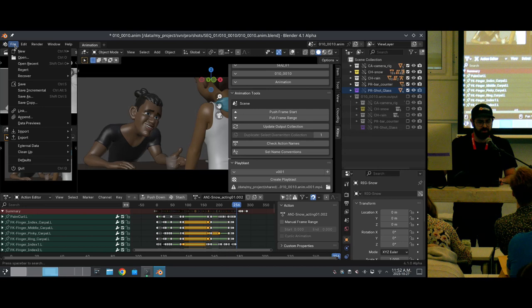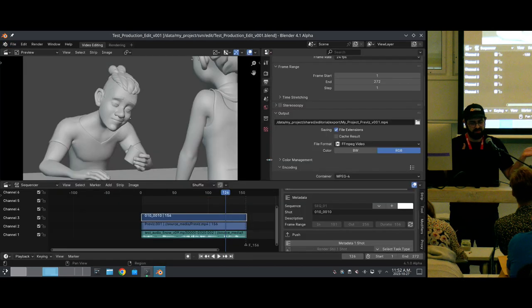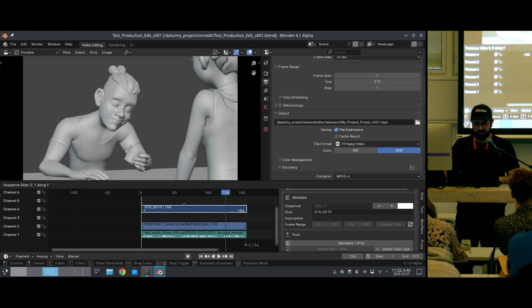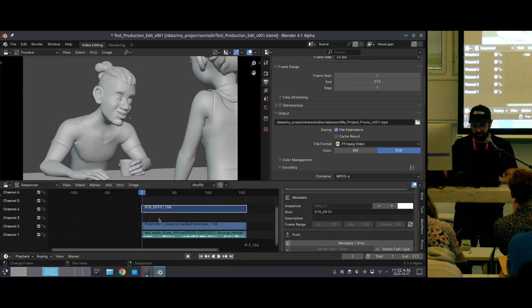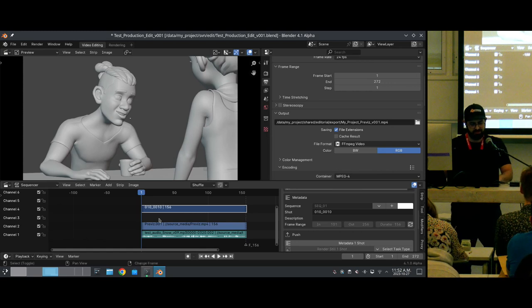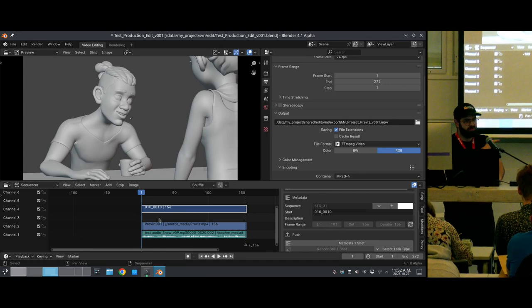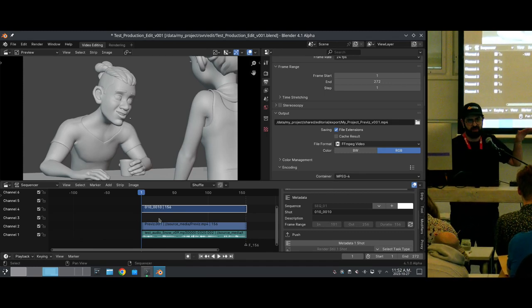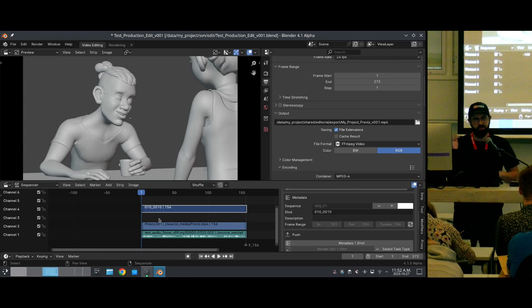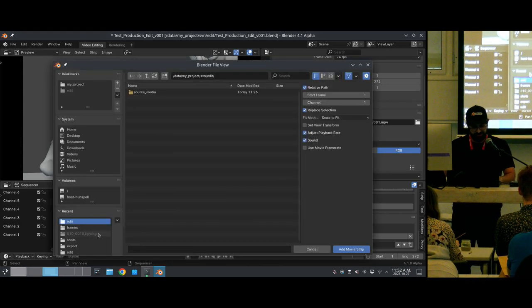Now we're going to go back to our editing file and load this play blast into our edit so we can review it and make sure the animator did the right job. In this context, we don't have an operator that does this automatically the first time — you have to do it manually the first time. But once you've play blasted the shot once for each task — animation, lighting, compositing, etc. — you can automatically update it with an up arrow button that appears after you've loaded it.